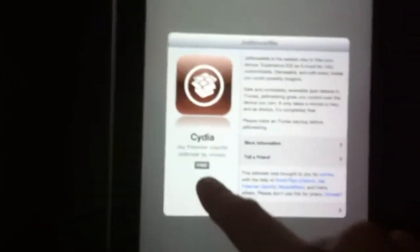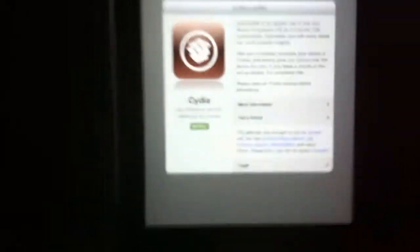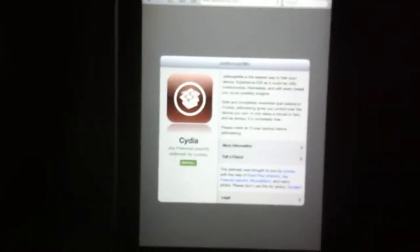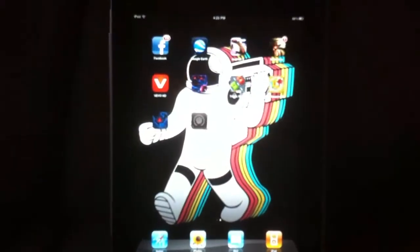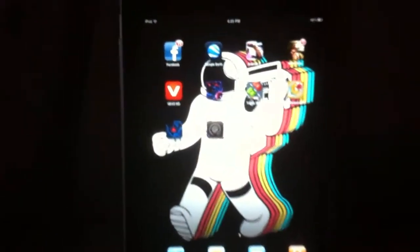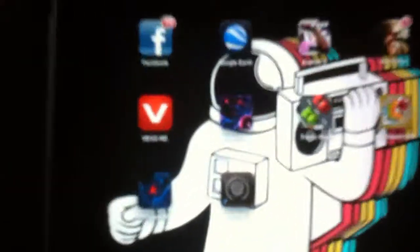Jailbreakme free from Cydia. So you hit the free button and then there'll be an install button. So then you hit install and there it is, there's Cydia, and it loads up on the screen.